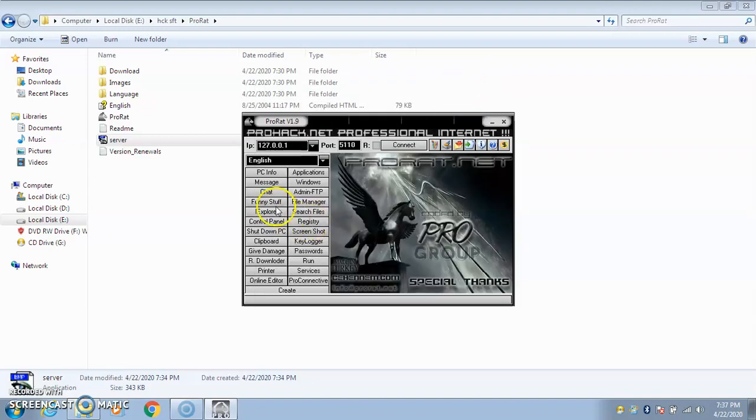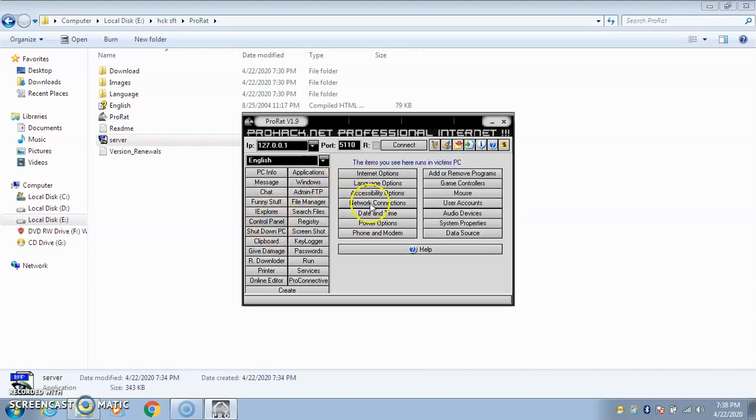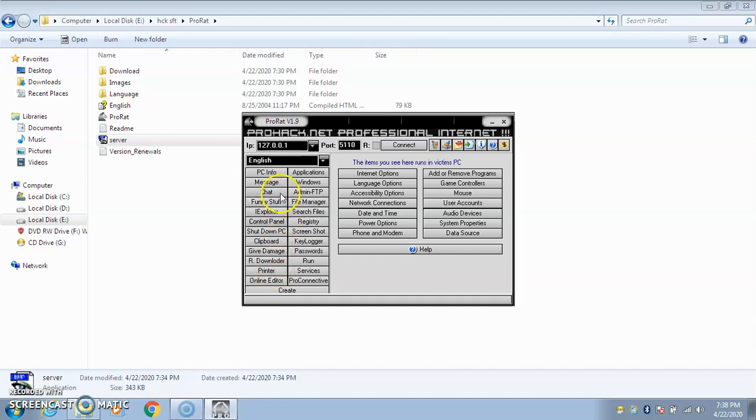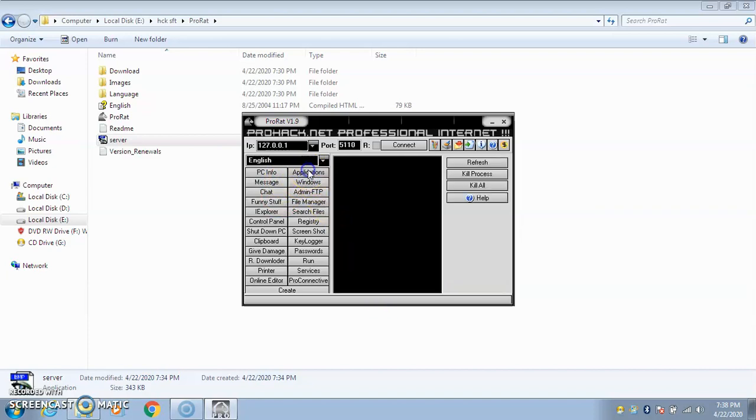You can see, I can give damage - sitting on my computer I can format your drives, wipe out all the data on your computer. I can go for chat application, send you chat messages, shut down your computer. I have the full control panel - I can change all these settings on your computer, change the registry, fetch your passwords, remotely download on your computer, access your printer, message you. If I go to Windows, I can refresh, kill your processes. If I go to applications, I can kill the processes running on your computer.